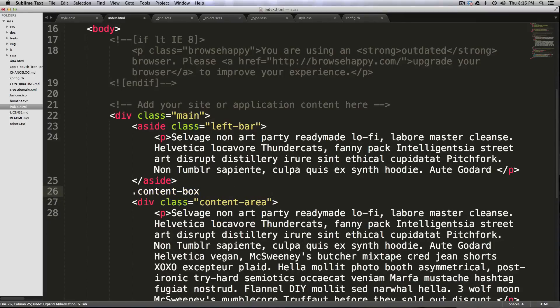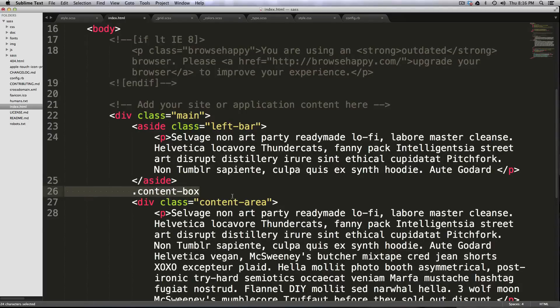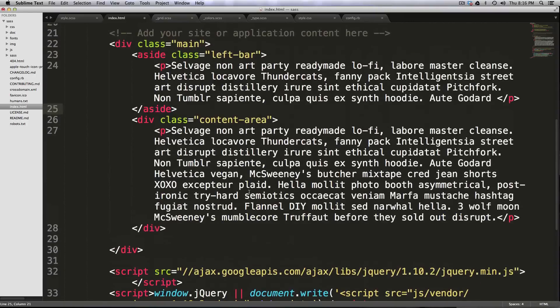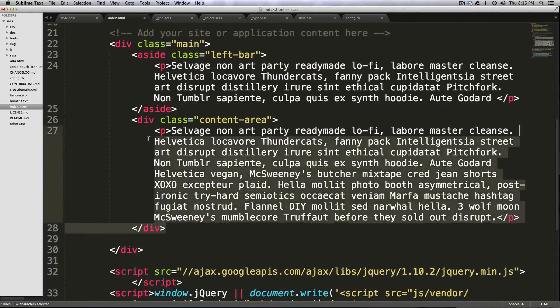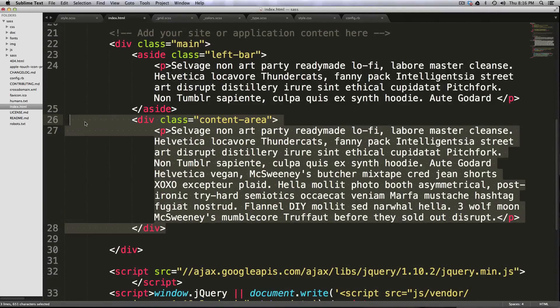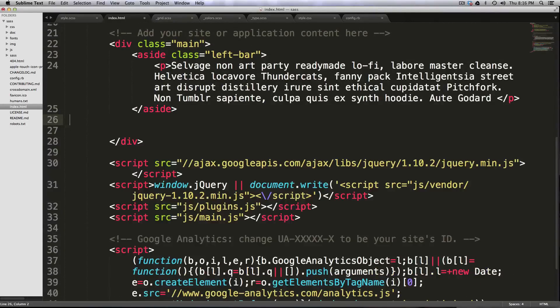Now, if we wanted to recreate this content area lorem ipsum thing we have going on here, let's actually just delete that.